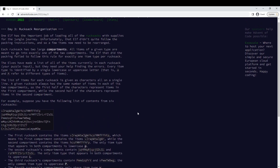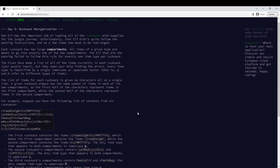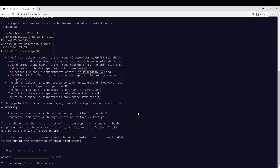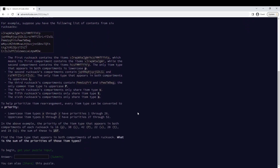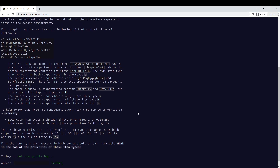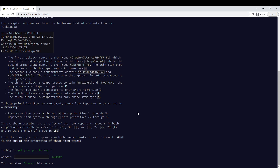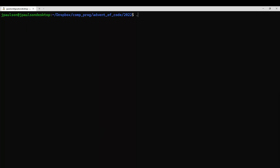What are the compartments? Let's see — half, half. Single item type appears in both, I guess? Okay, sure.